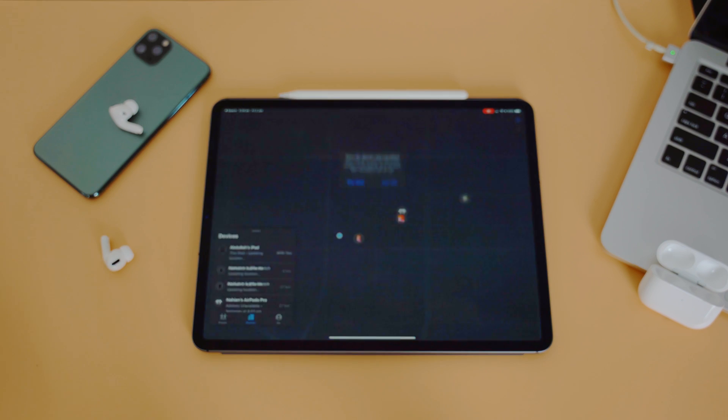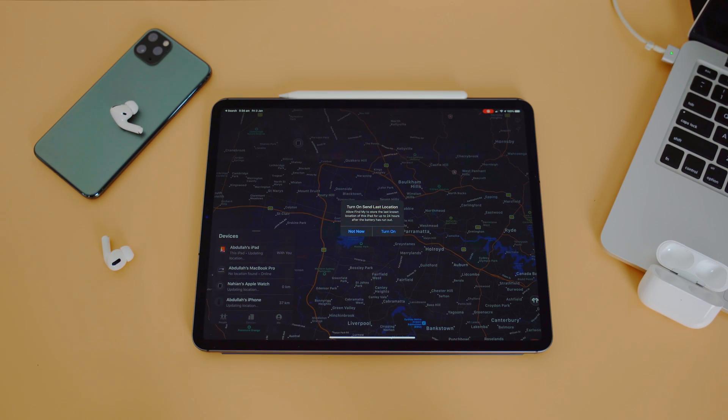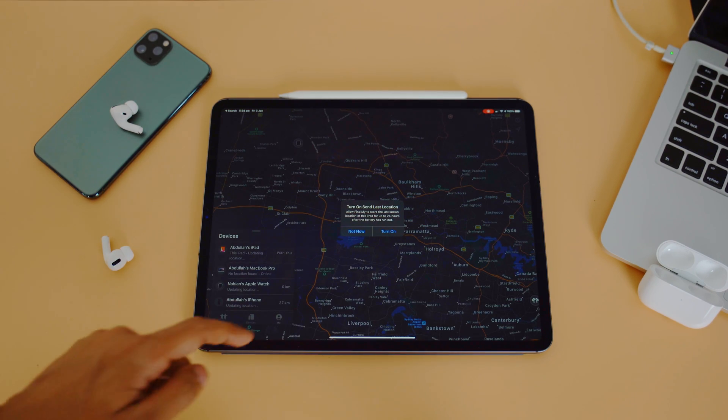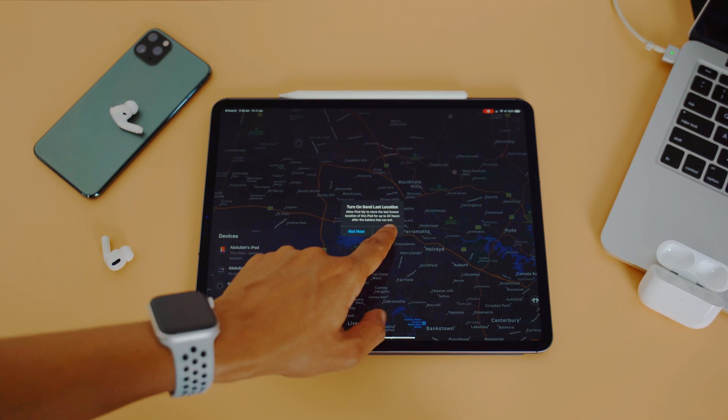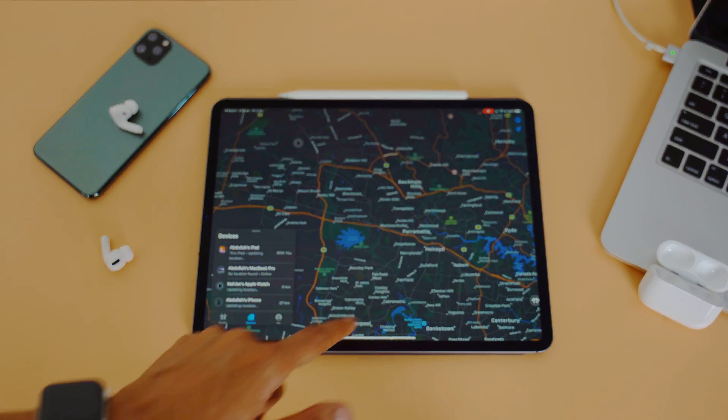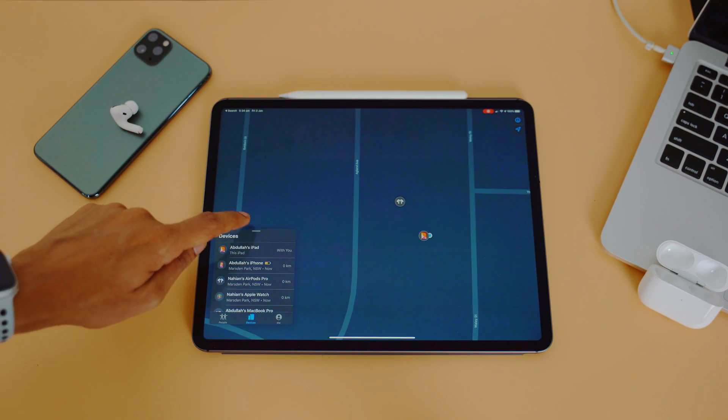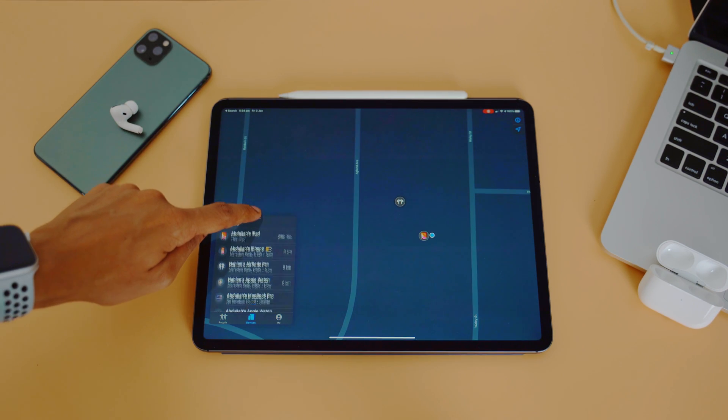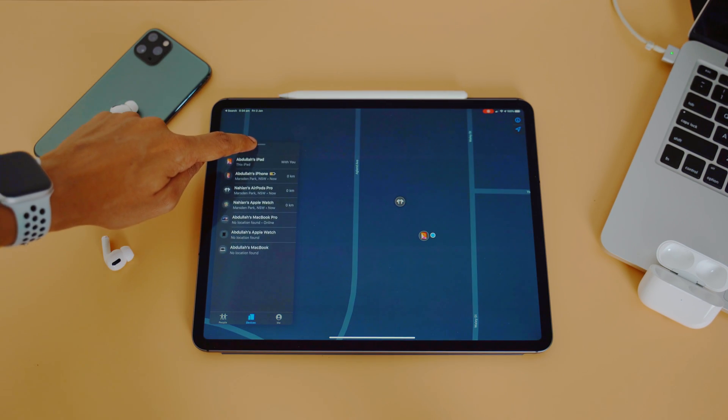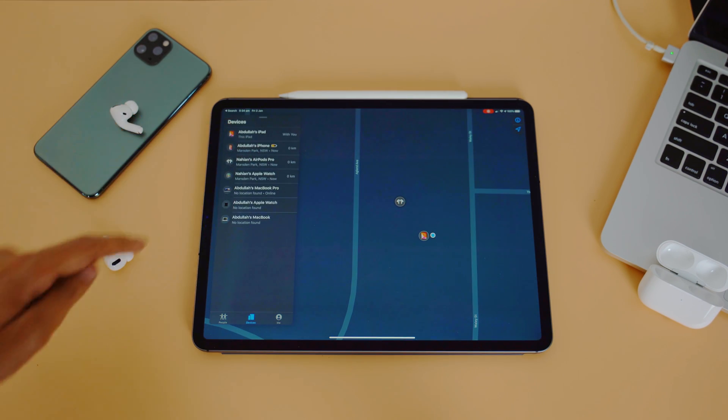If your AirPods are out of range of all your devices, need to charge, or are in the AirPods case, Find My app can still help by showing the time and location on a map where they were last connected.